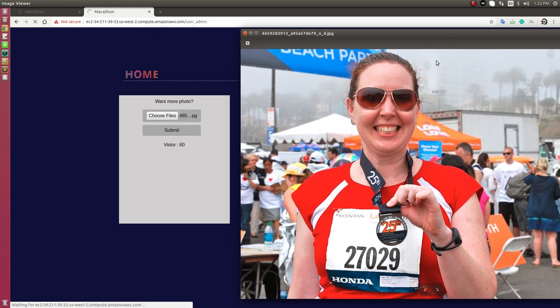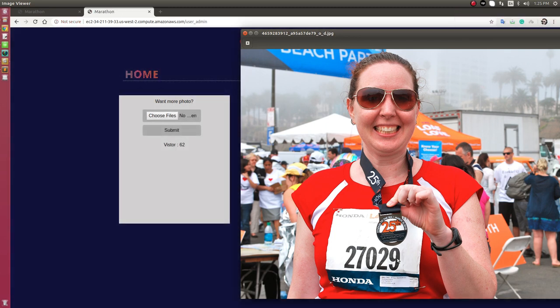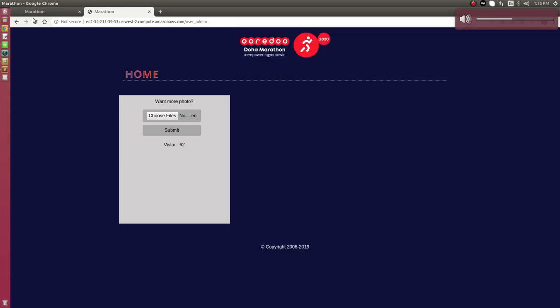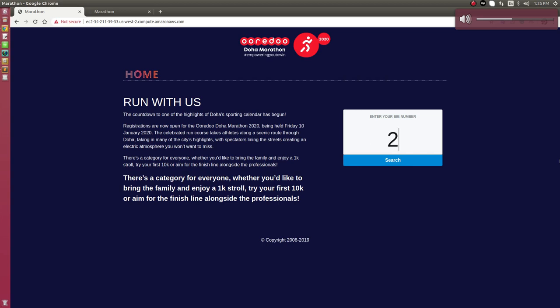Like you can see, here its bib number is 27029. Now from frontend, I will search this bib number 27029.